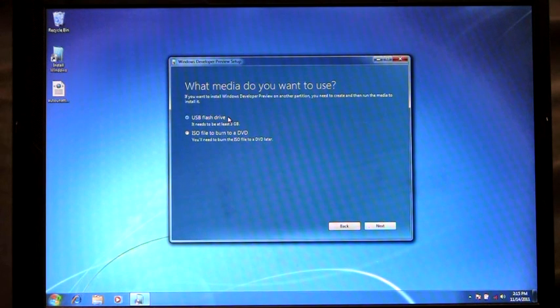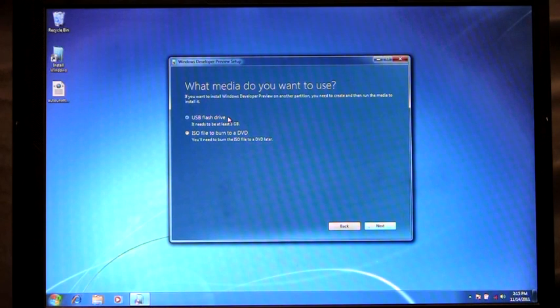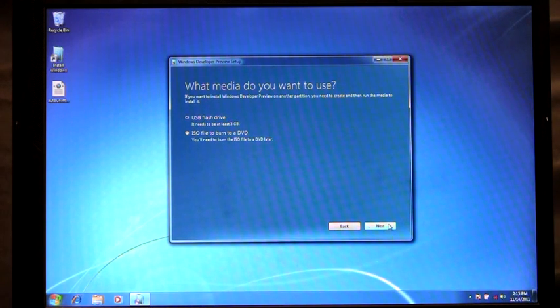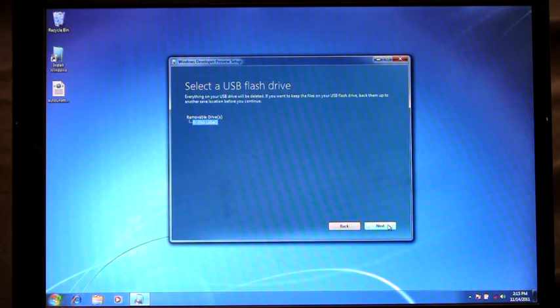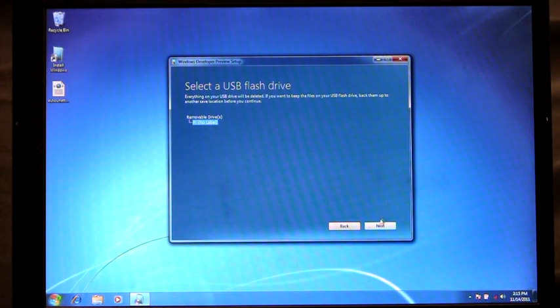One thing that's important to keep in mind is that it needs to be at least three gigabytes in size or larger. The other thing when I click Next you'll see it's going to automatically find that removable device, my USB flash drive.